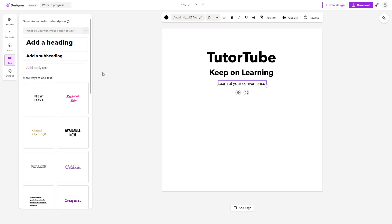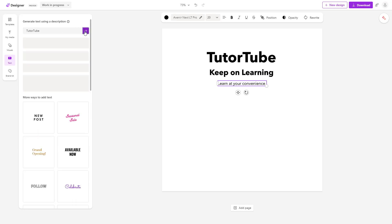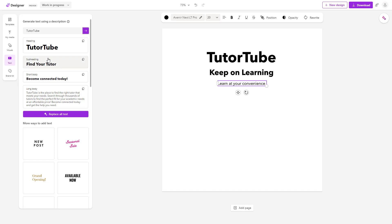If you type in 'TutorTube' and click 'Next,' you can see that it uses AI to generate your contents as well.